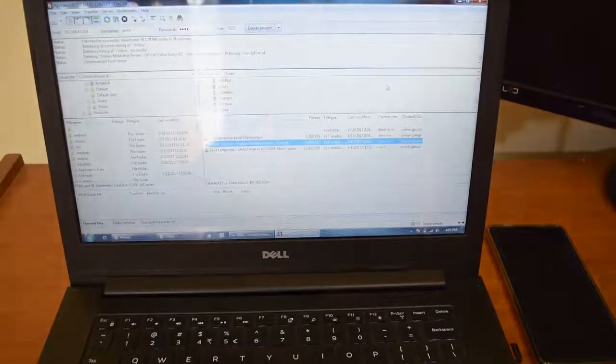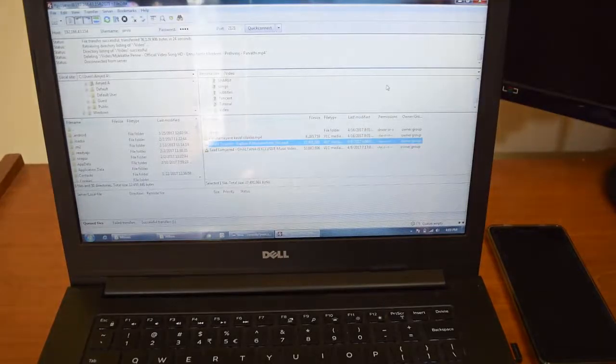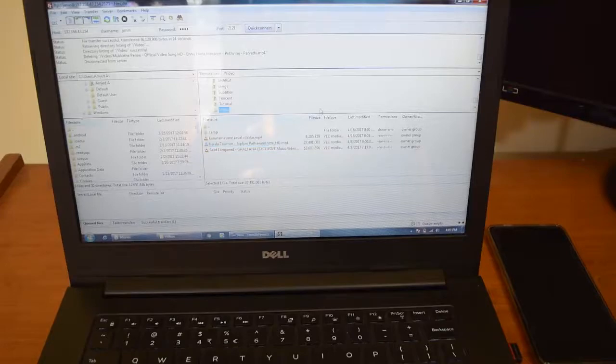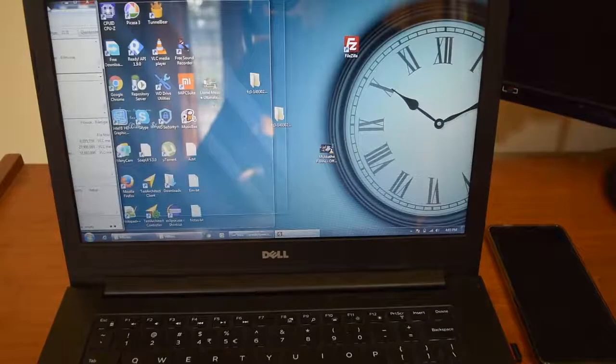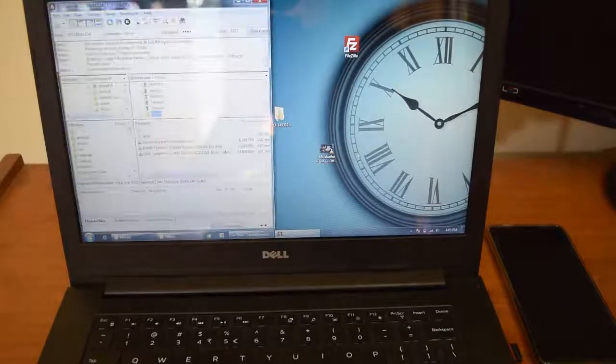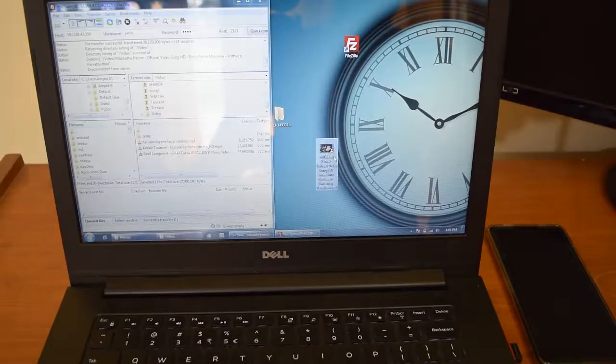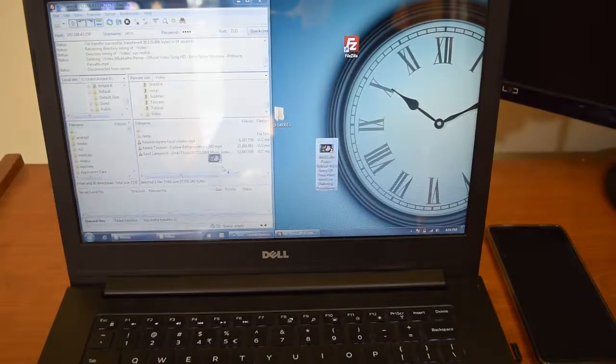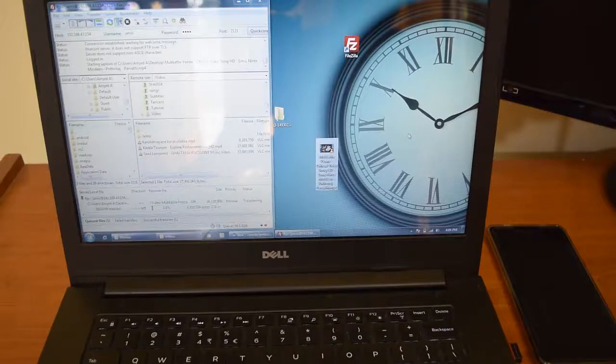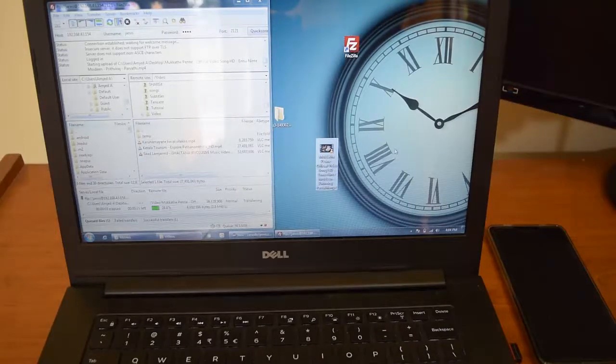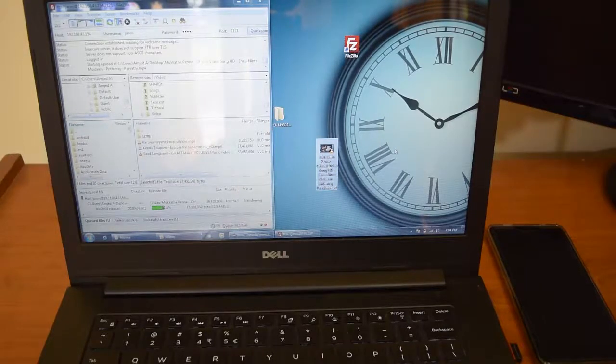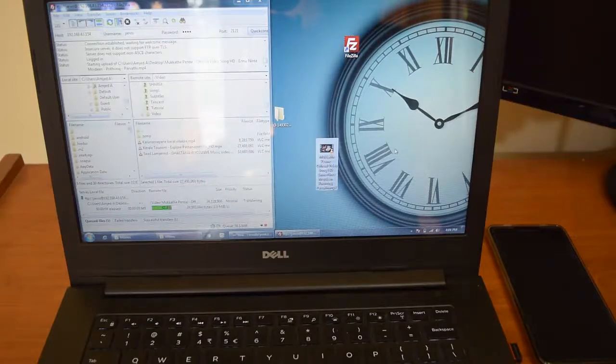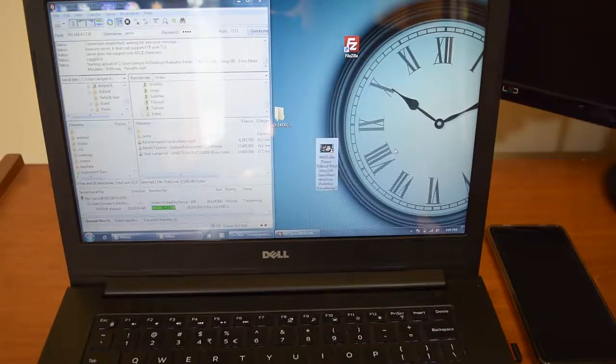Now once the folders are listed, I want to copy something. Go to that file and then I will copy to that particular location. It's copying very fast. This process is very simple, just drag and drop to the folder where you want to copy the file.